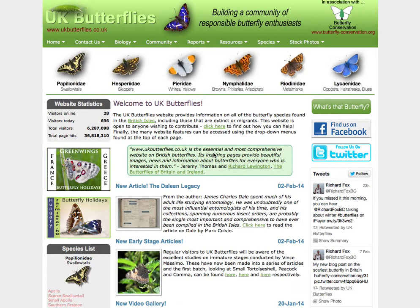Hi, this is Peter Eels of UK Butterflies, and the purpose of this video is to show you how to navigate the classification used on the website.